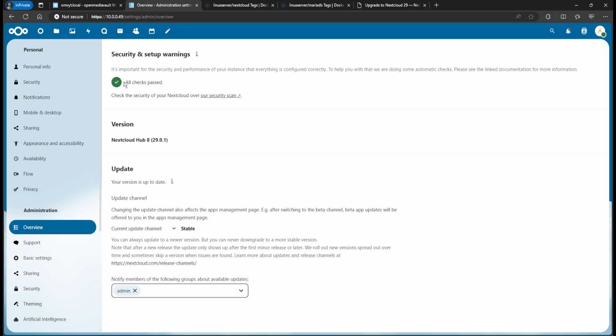Now if you go back to Nextcloud and refresh, you'll see a clean system. That's it guys — that's the end of the video. If you like it, please like, subscribe, or comment if you have any questions. Let me know for more video ideas — I haven't been uploading that much but give me ideas and I'll try to make videos. Thank you!